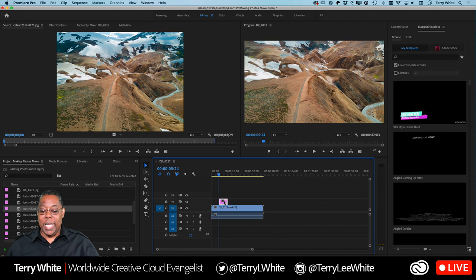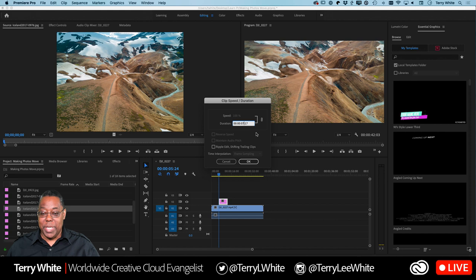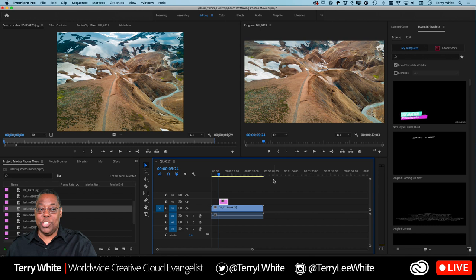I'll set it to exactly eight seconds and zero frames. That stretches it out to precisely eight seconds. You can make a still stay up as long or as short as you want — maybe just one second so it pops through quickly.